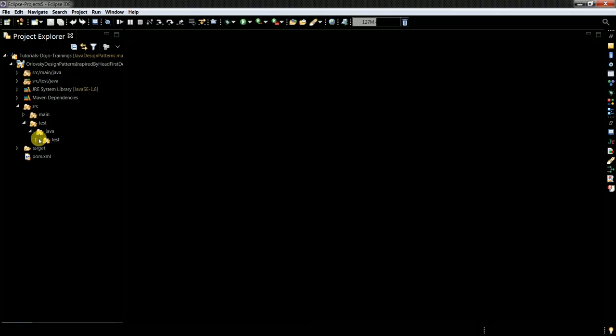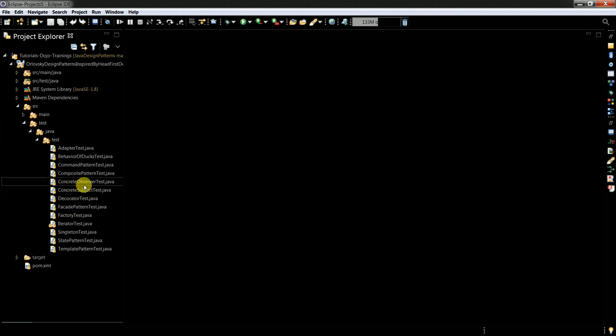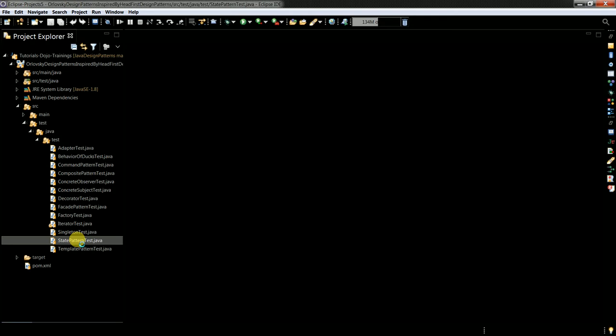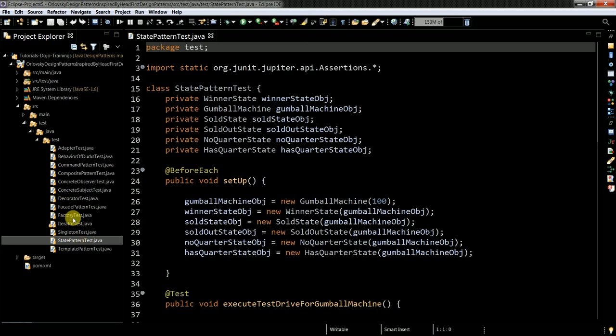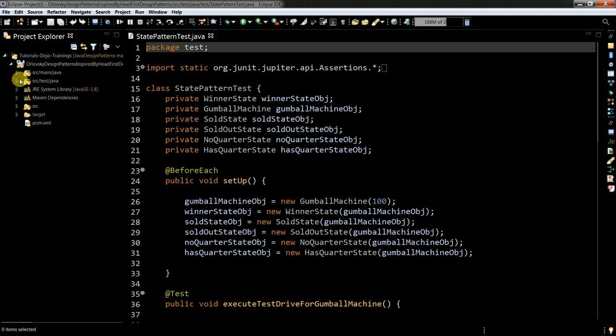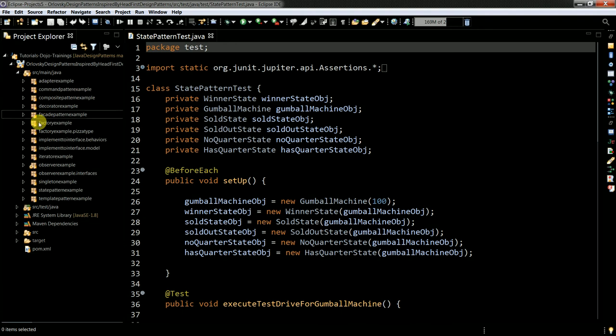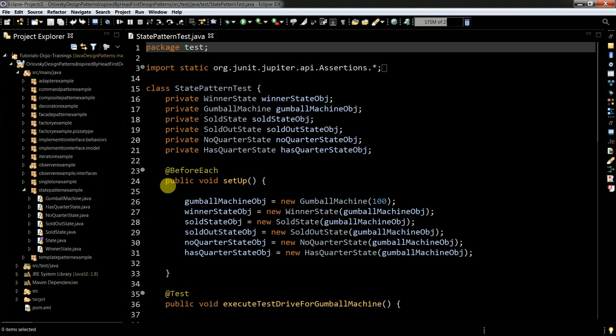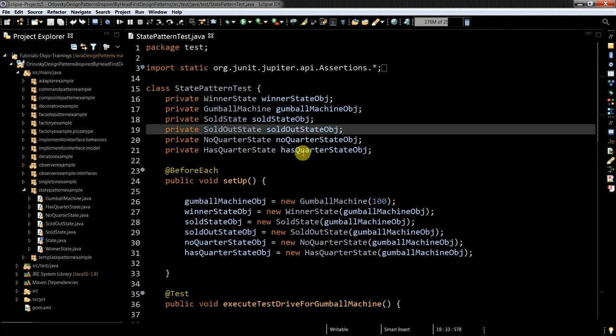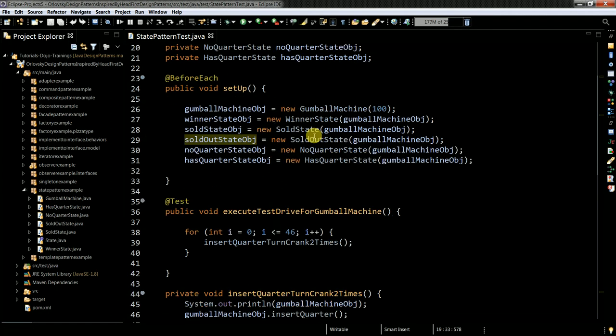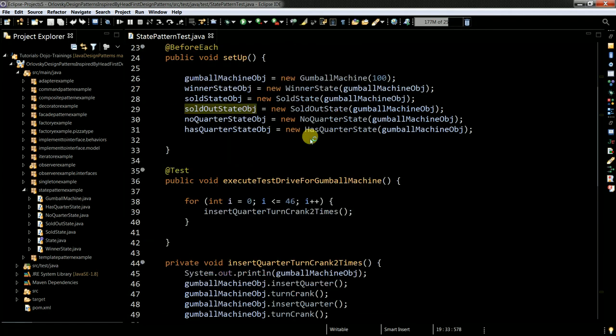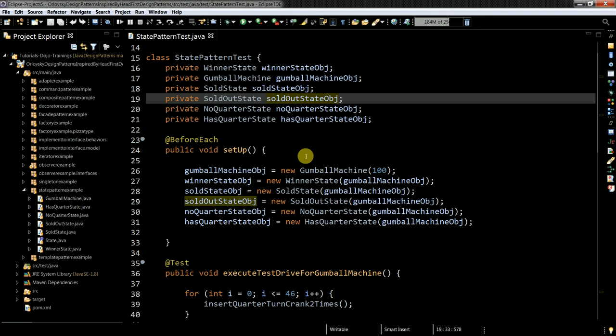Let's just look it up. State pattern test. Okay. And there I have State pattern example. Let's go through the test. And another example how tests are good to understand such stuff.